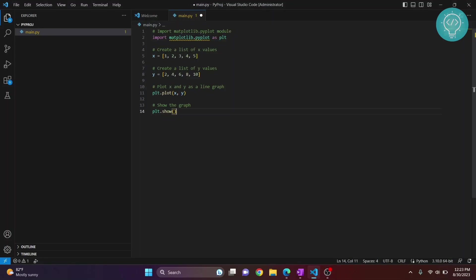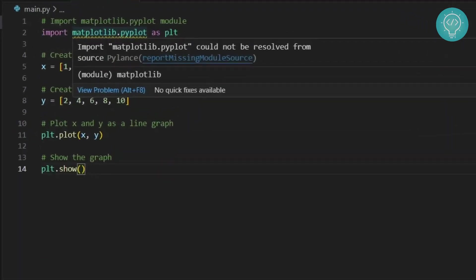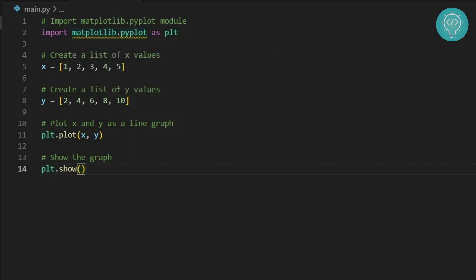I have a Python file here that is using matplotlib. As you can see, there's this error: import matplotlib.pyplot could not be resolved. You'll see this underline here - that means this package is not installed.